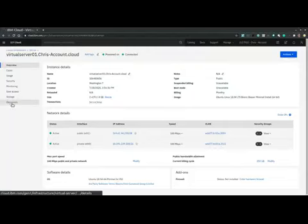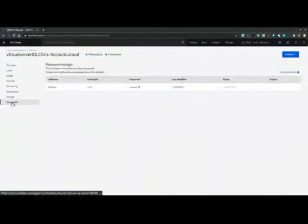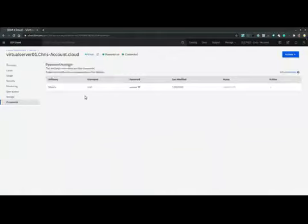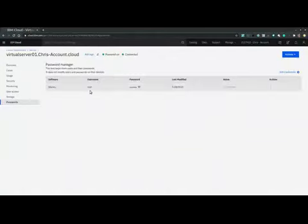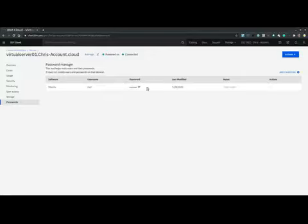First, we need to navigate to the password section. And over here, by default, we would receive a root user and a root password.